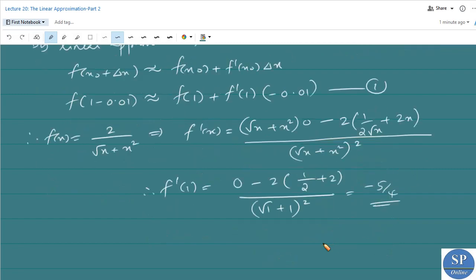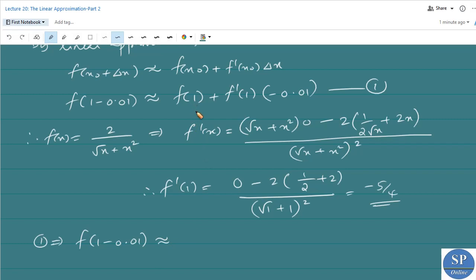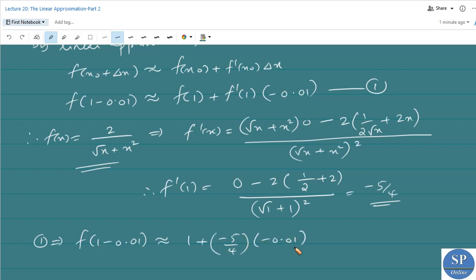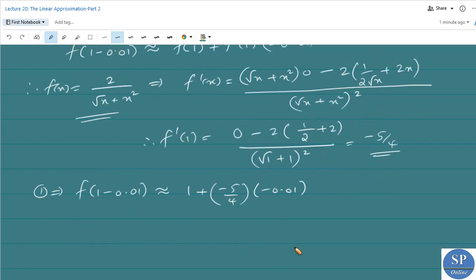From the linear approximation formula, f(1 − 0.01) ≈ f(1) + f'(1)·(−0.01). We have f(1) = 2/1 + 1 = 1 + 1 = 2... wait, f(1) = 2/√1 + 1² = 2 + 1 = ... actually f(1) = 2/√1 = 2 by itself here, so f(1) = 1 (as 2 divided by 2). Then f'(1) = −5/4, into Δx = −0.01.